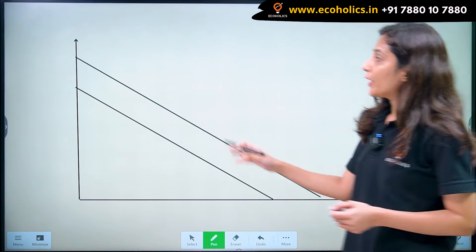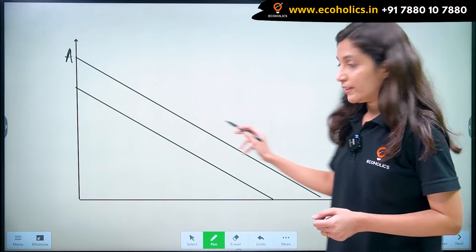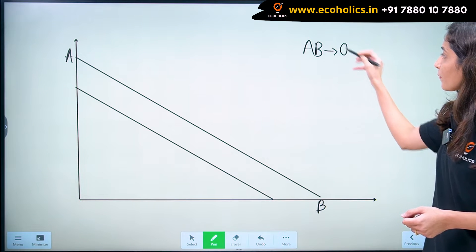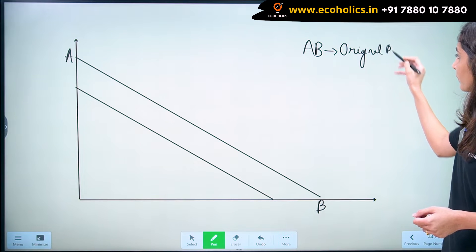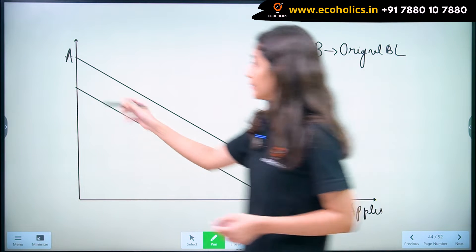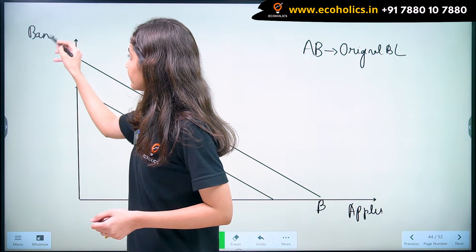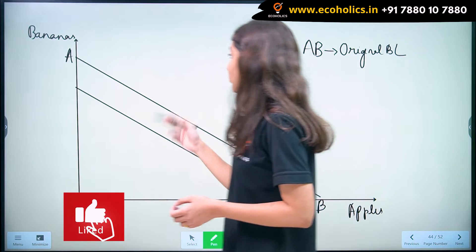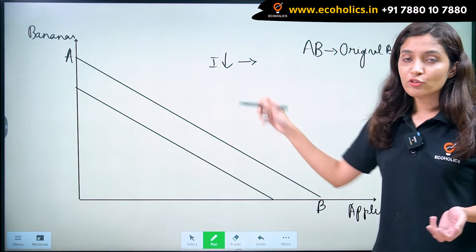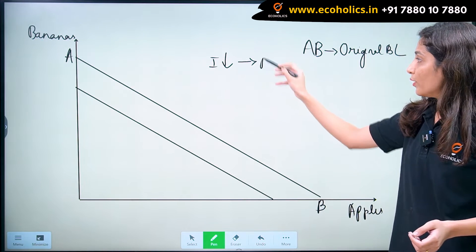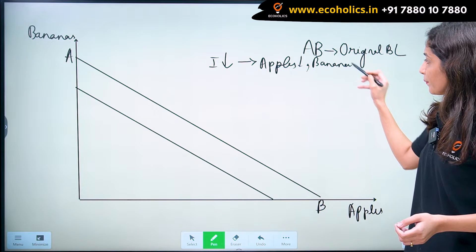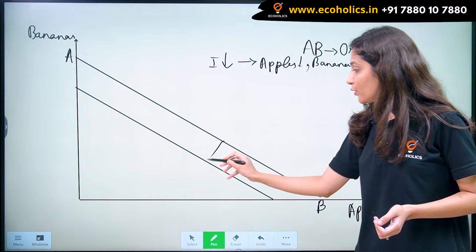Diagrammatically, let's say our budget line right now is the original budget line AB. On the x-axis we have apples and on the y-axis we have bananas. So in this case, when income of the consumer falls, then the consumption of both apples and bananas falls. And therefore our budget line will shift to the left.